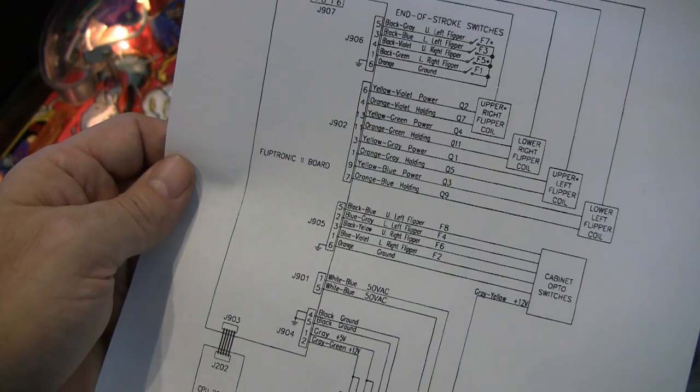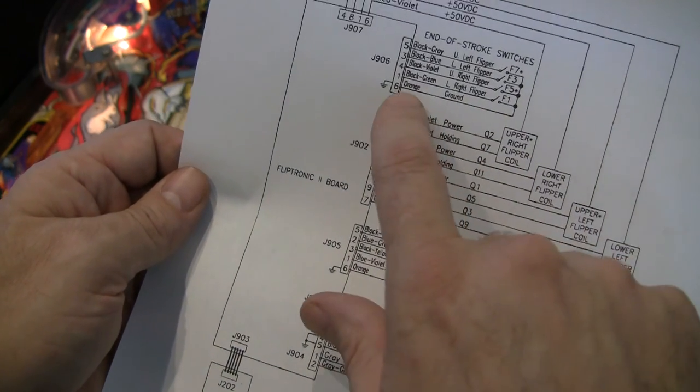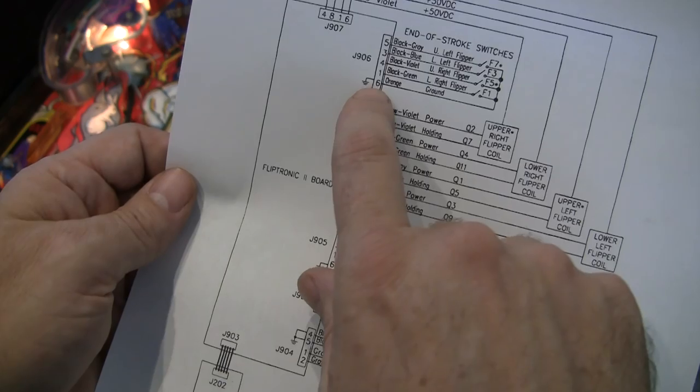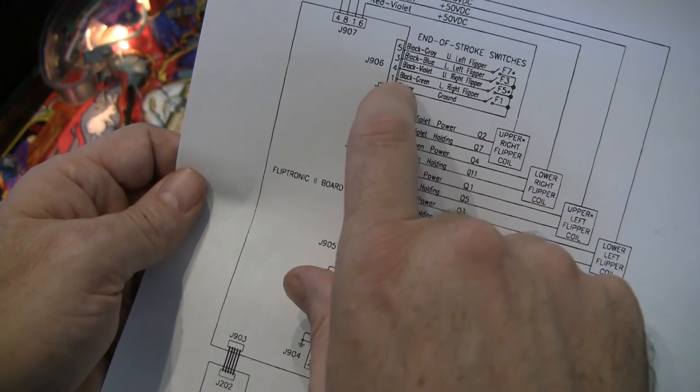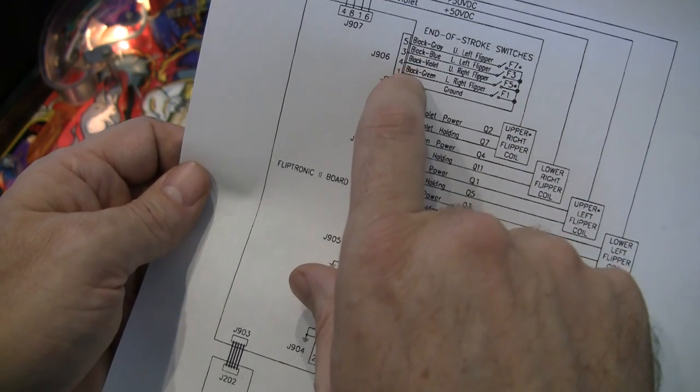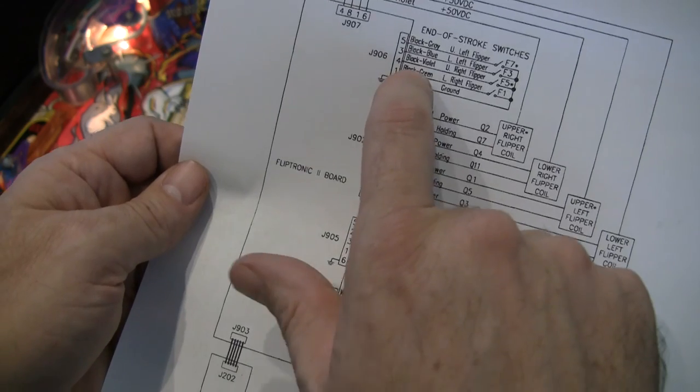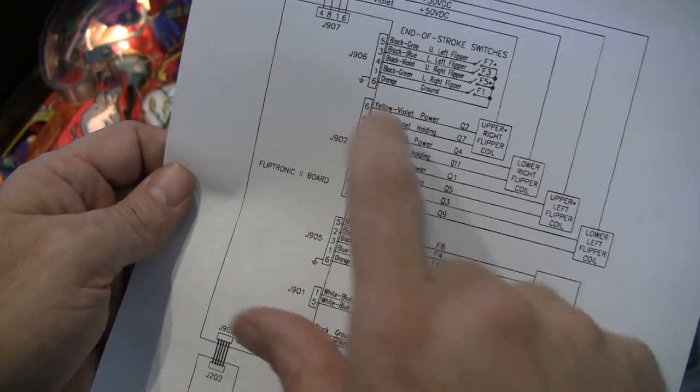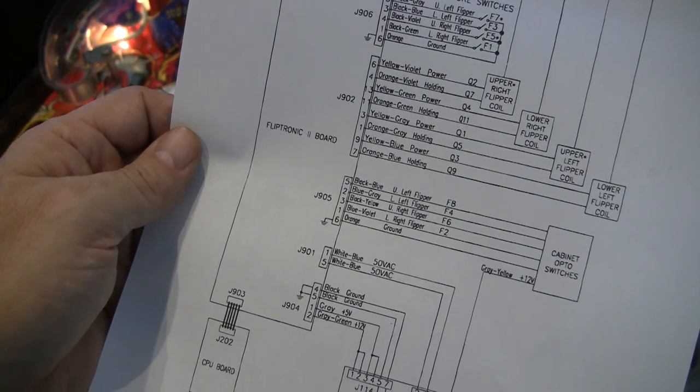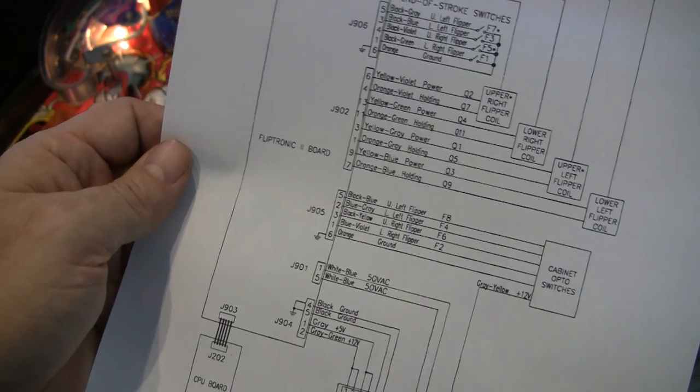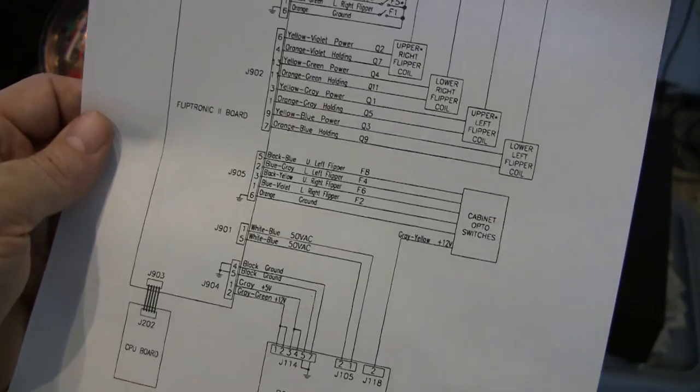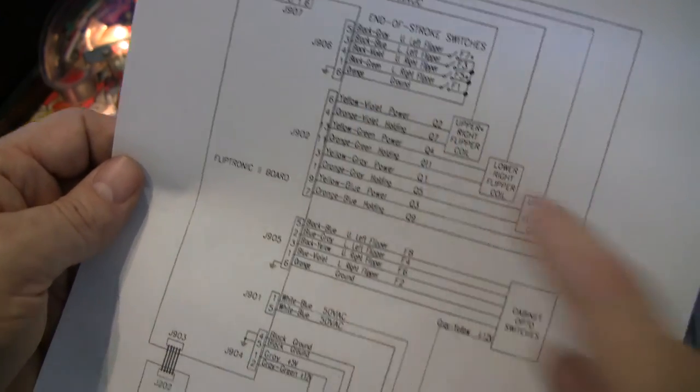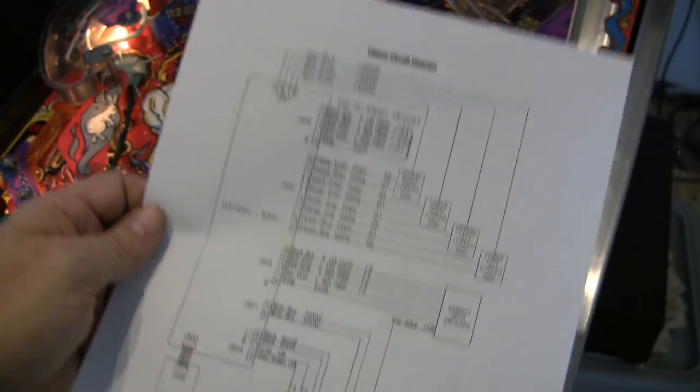So what we're going to do, and ground is on pin 6, what we're going to do is we are going to short pins 1 and pin 3 to ground. So we'll put the game in switch test and then we'll get on the board in the back and we'll mess with these pins and see if we can trigger a switch.